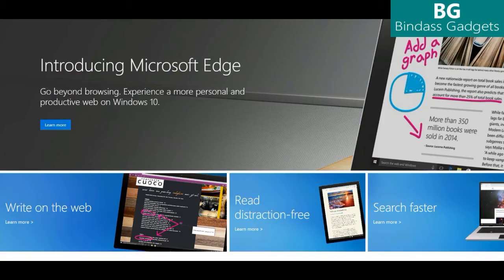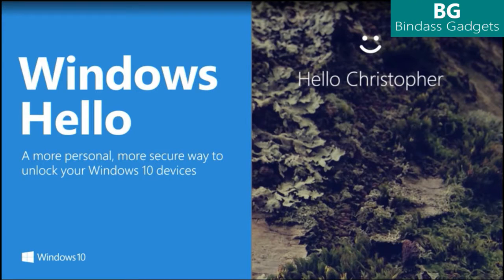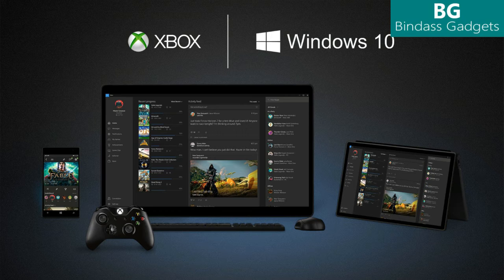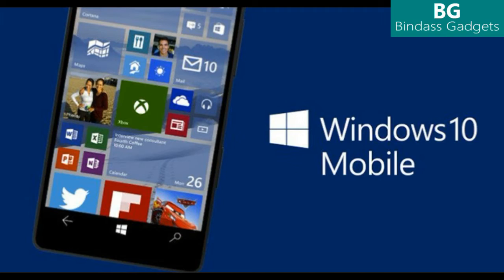A faster, more accessible and more power-efficient Microsoft Edge Browser. Advanced Security Features. New Gaming Experiences and more. The Windows 10 Anniversary Update will also start rolling out to Windows 10 mobile phones in the coming weeks.